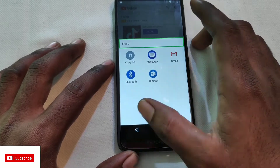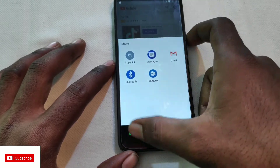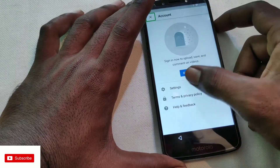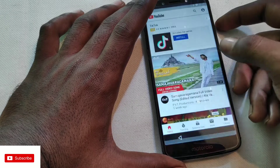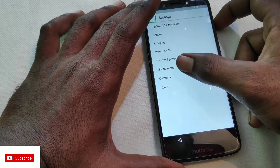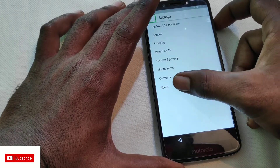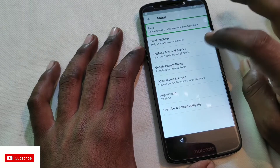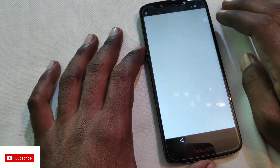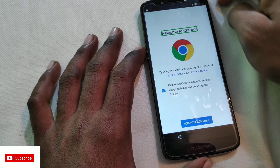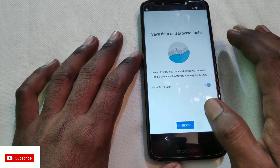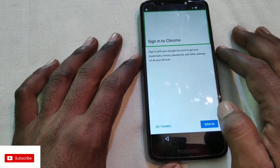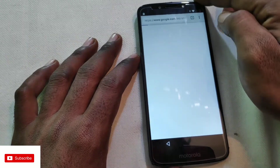Click on the account, then click on Settings. Click on the About button. Click on Google Privacy Policy, then click Accept and Continue, then No Thanks.